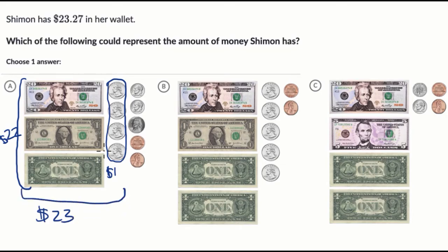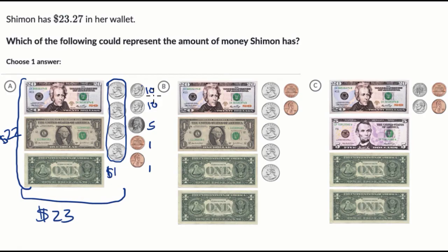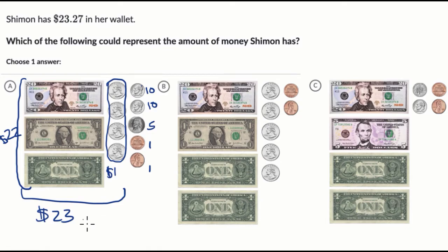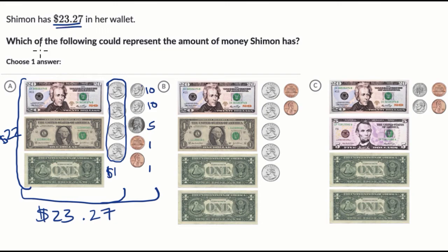$23 is this part. Now let's see how much change is here. We have 10 cents, 10 cents, five cents, one cent, one cent. So 10 plus 10 is 20, plus five is 25, plus two is 27. So this is 27 cents. So if we take the total on choice A, we do get $23 and 27 cents if we add all of this up, which is exactly what she needed in her wallet.